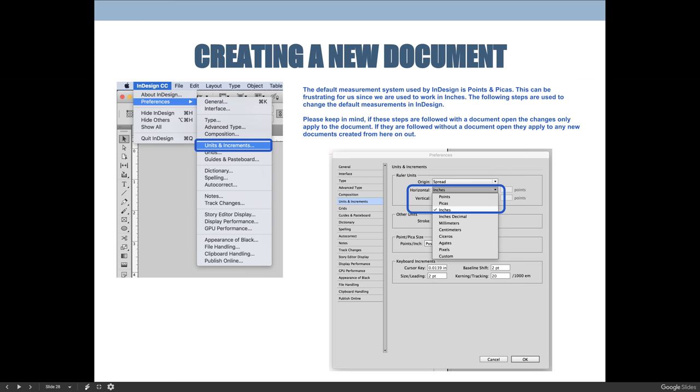I would recommend changing your units and increments to inches so that your rulers, instead of being in points and picas by default for a print-based document, they'll be in inches and that makes more sense to us. When we do our projects, I'm going to give you your measurements in terms of inches, so before we move forward...